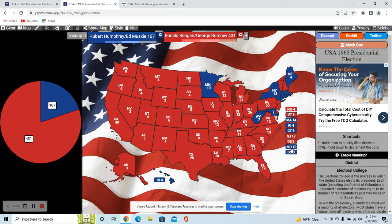Reagan pulls out a pretty big victory, as he did in the 1980s winning landslides. Anyway, comment below what you think — if you think Humphrey would still win any states he won in our timeline, or if you think this is about what would happen. Thanks for watching, subscribe, hit the bell if you haven't, and I'll see you next time.